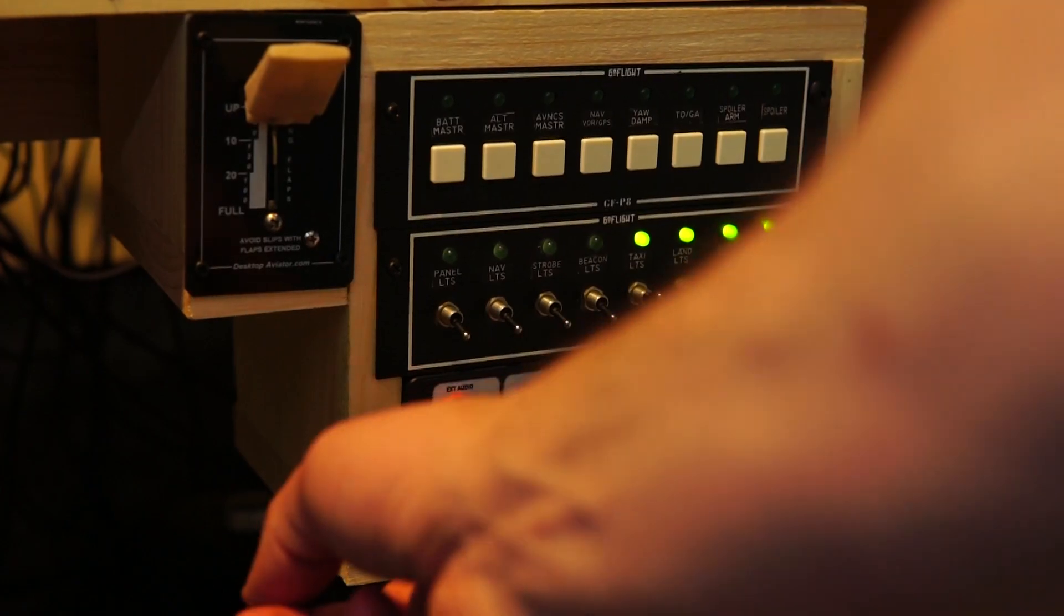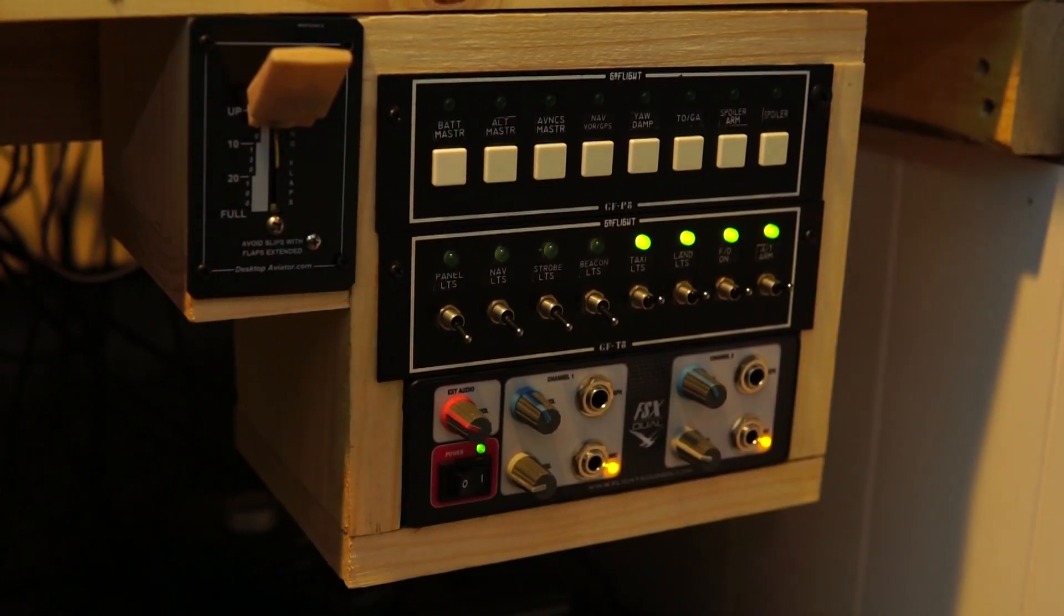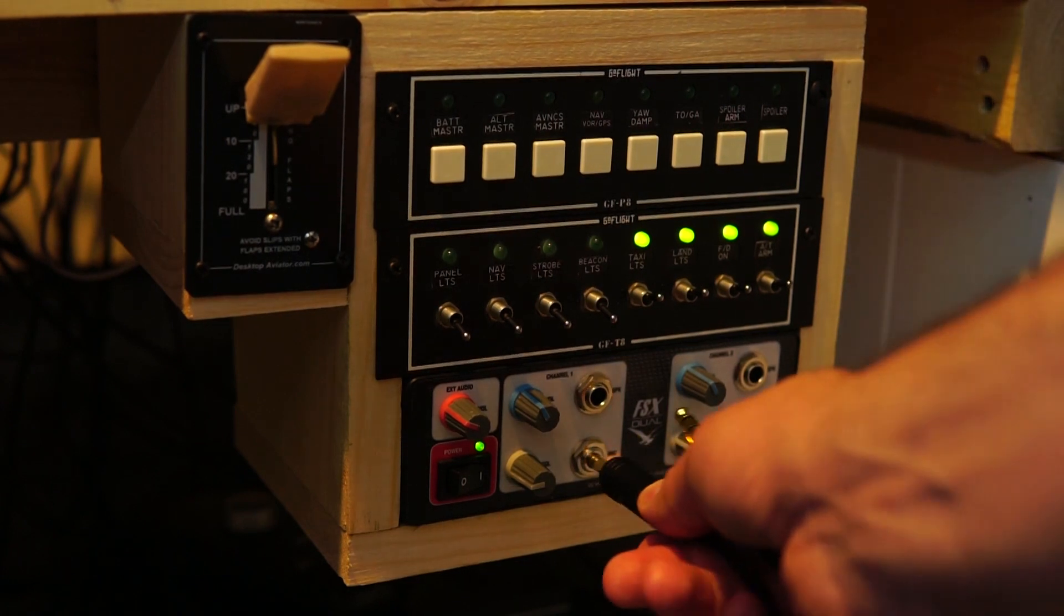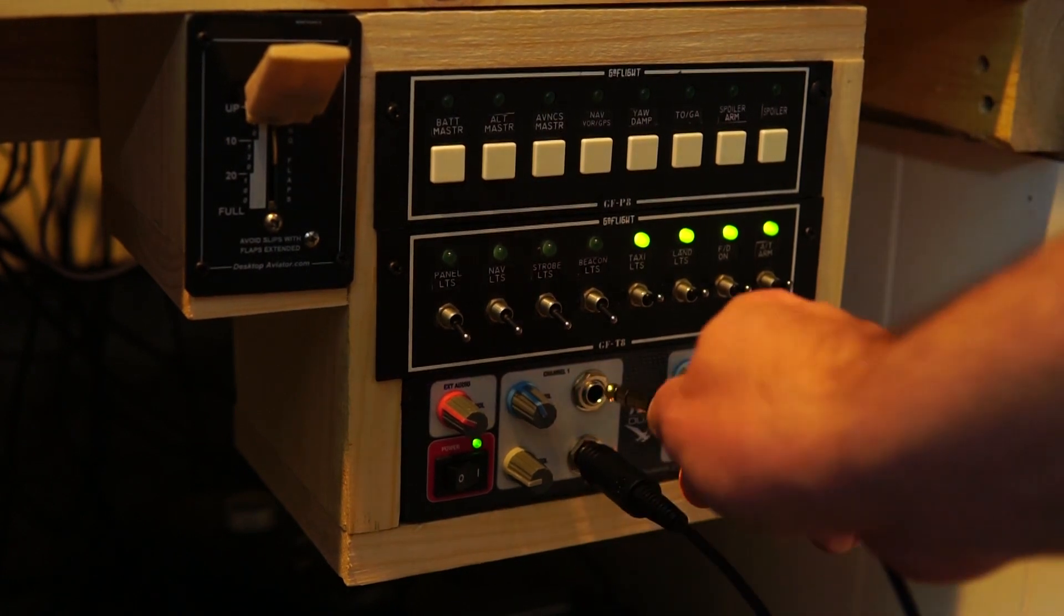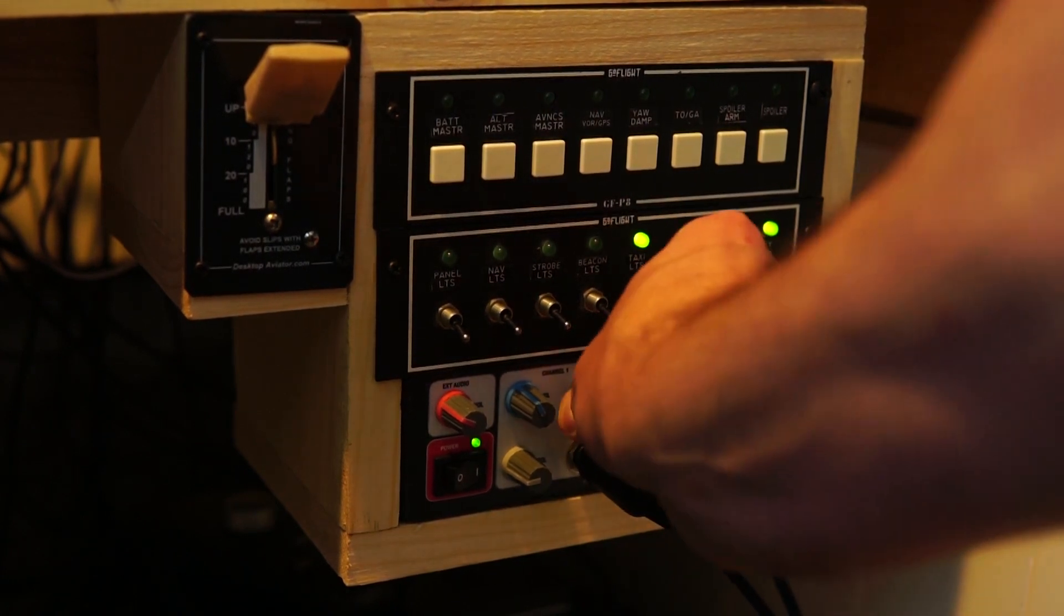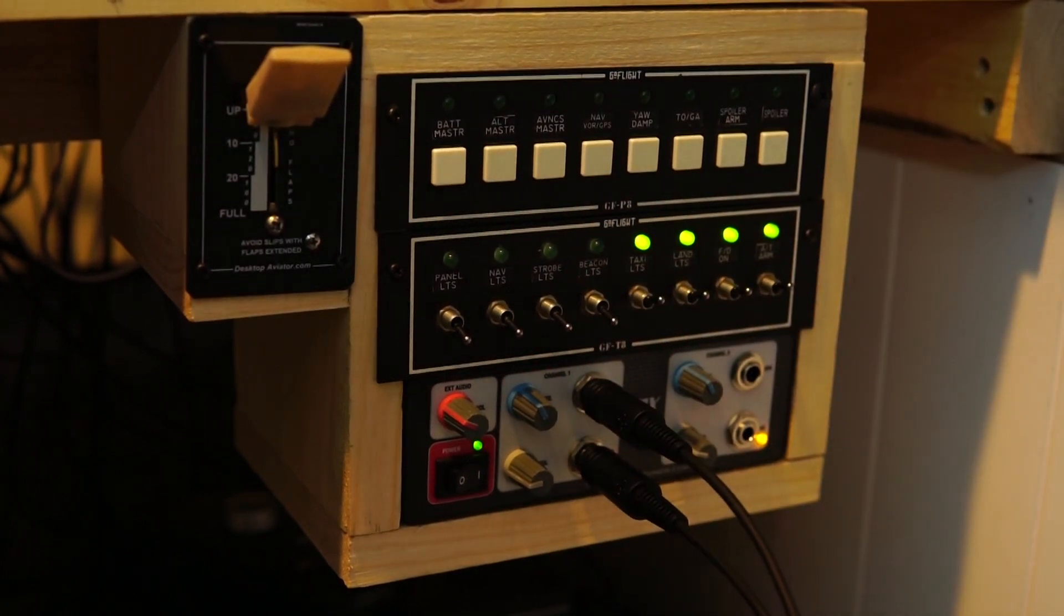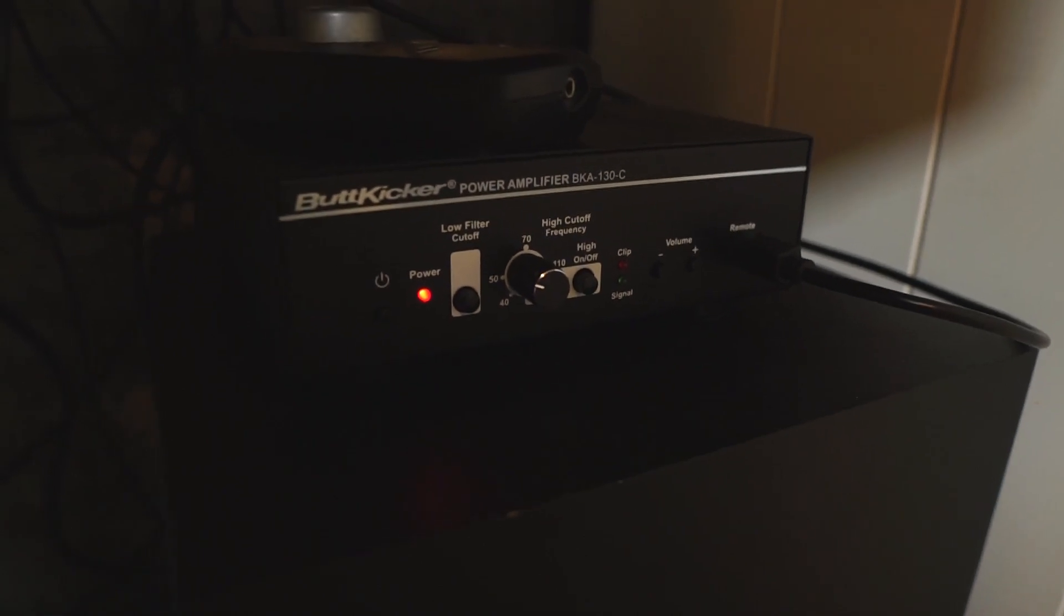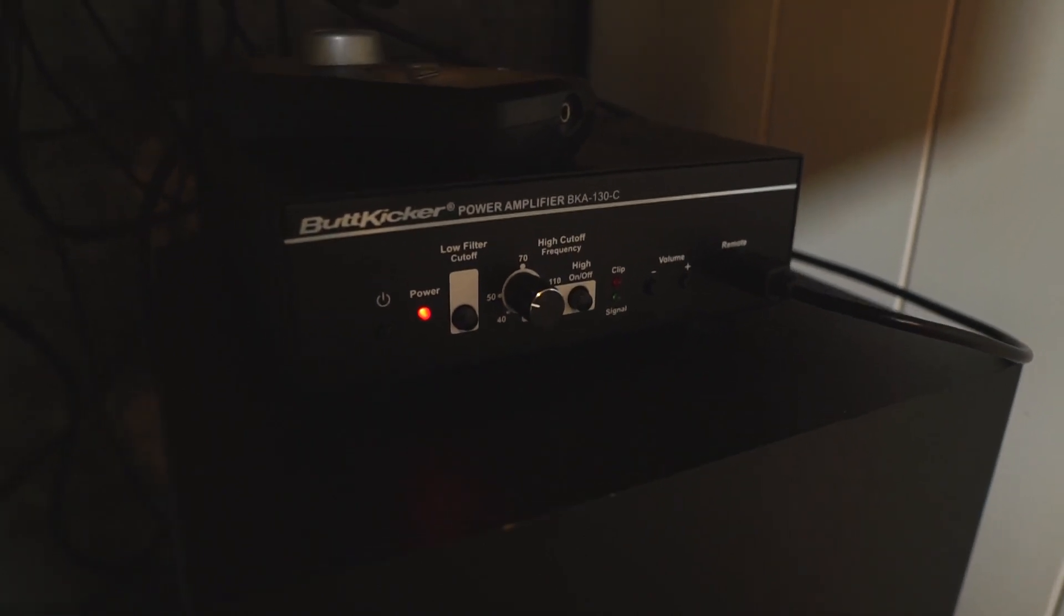So last up we have the FSX Dual and that allows me to use my real-world Bose A20 aviation headset and plug that in and then I could use that to talk to various ATC networks like Pilot Edge and VATSIM. And lastly we have the ButtKicker. And what that does is that provides tactile feedback to your chair. You could feel every ground bump, turbulence, when the flaps, gear retraction, things like that.